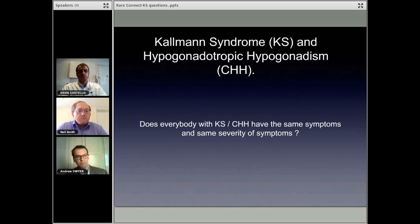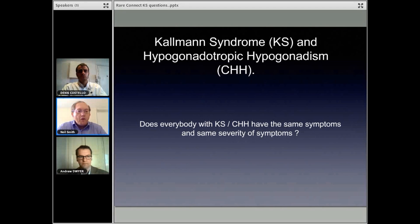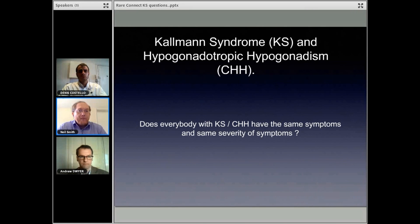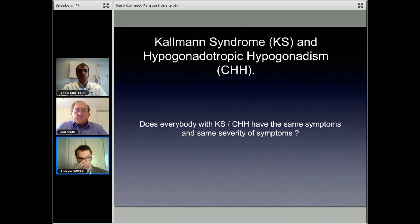So even two brothers — they could both have Kallman Syndrome but they don't necessarily have the same symptoms. There can sometimes be a lot of variation between family members. Indeed, this can be even between twins. I've taken care of patients who have a twin brother, and their twin brother went through a normal puberty but they have Kallman Syndrome. So there's quite a range.